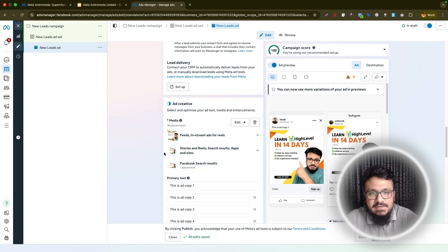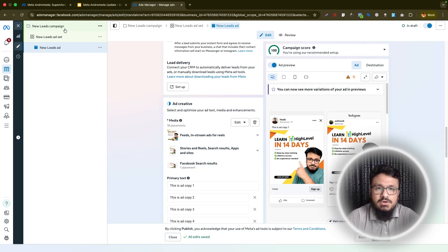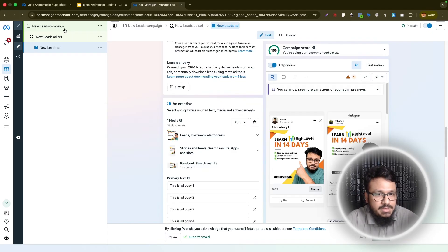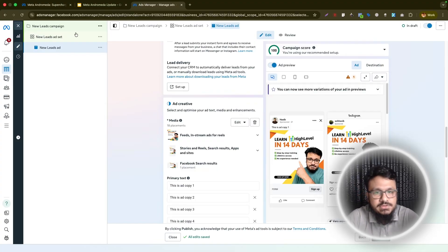That's it for this video. Hopefully you now have a better understanding of the Meta Andromeda update. Leave a comment if you have any questions about this or if you want coverage of anything else regarding Andromeda, GoHighLevel, Meta, or Google Ads. Subscribe if you're new to the channel, and I'll see you in the next one.